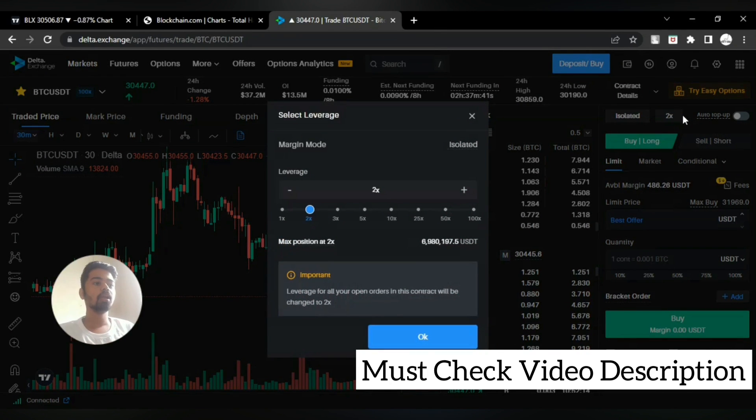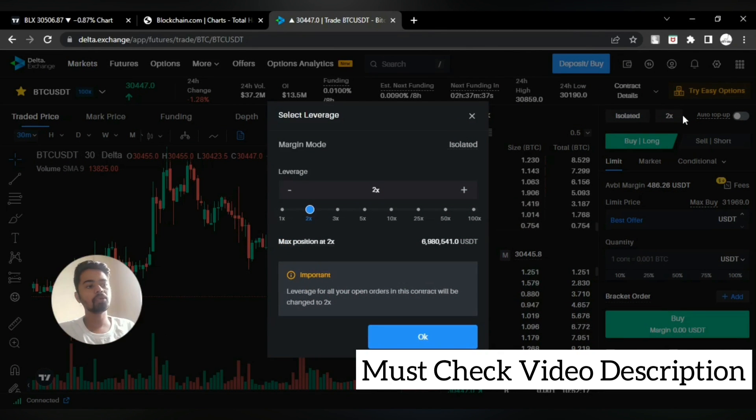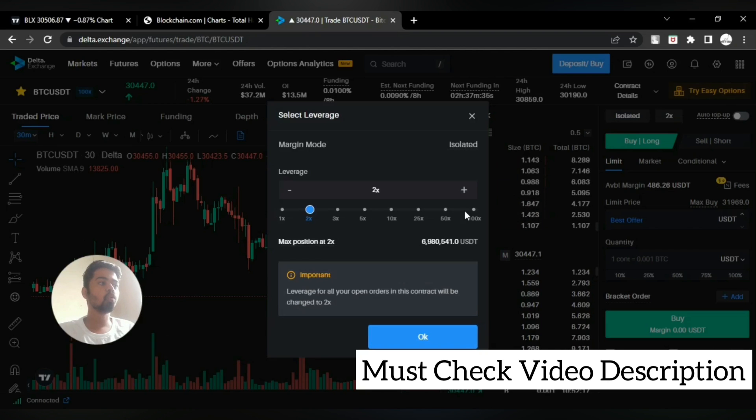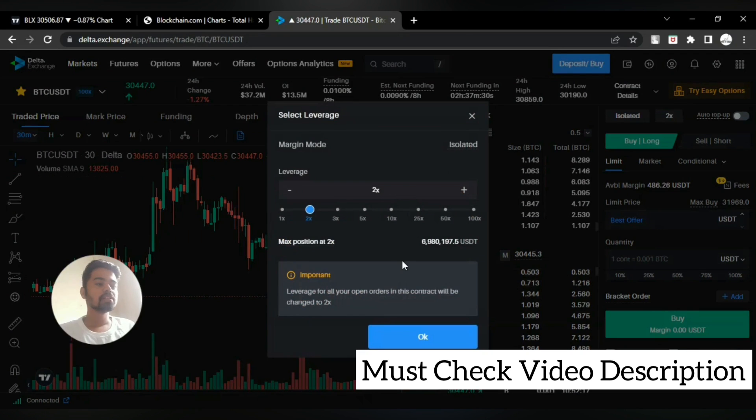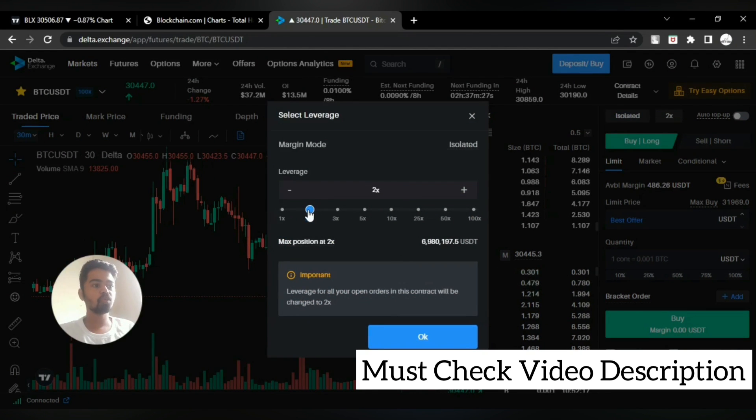If you are thinking that you are suitable, you are okay with 2x leverage for the long-term position, then you can simply go here on leverage. Then you have multiple settings for the leverage, simply select 2x leverage or you can also open position on 1x as well.